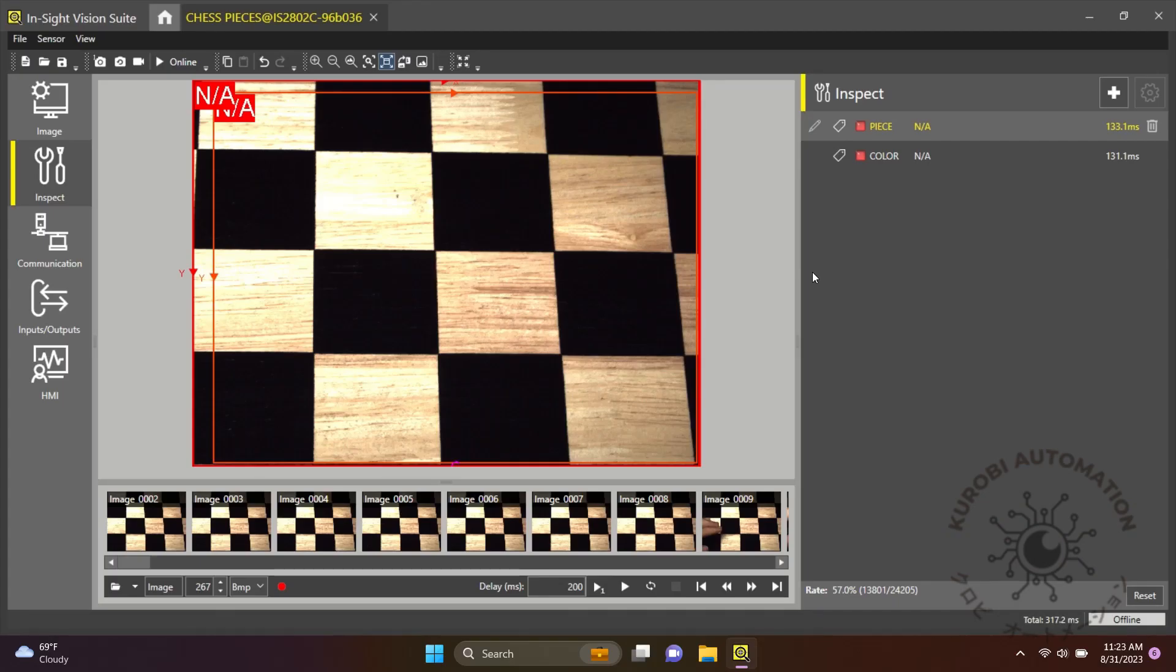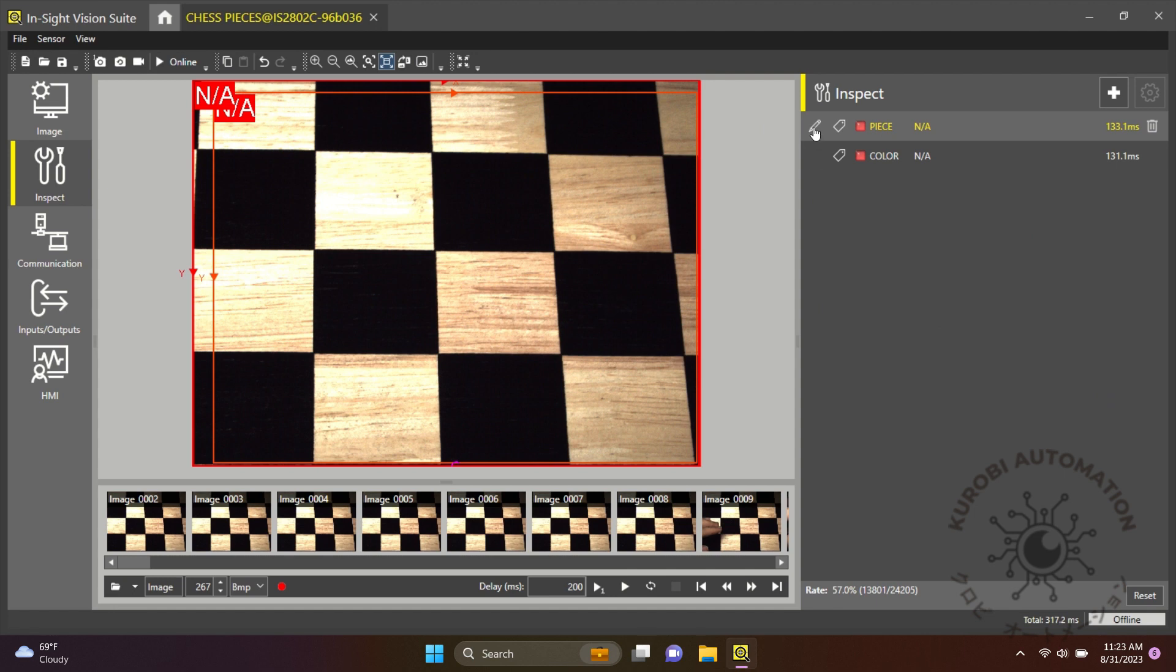Hey guys, today we're going to use Insight Vision Suite to show how it handles classifying a few different colored chess pieces on the board. Here you can see we have two classification tools set up.